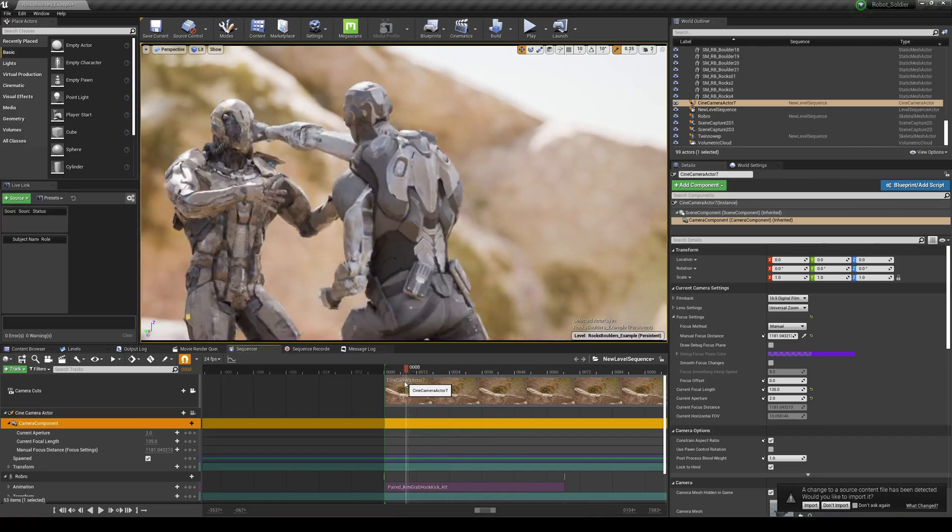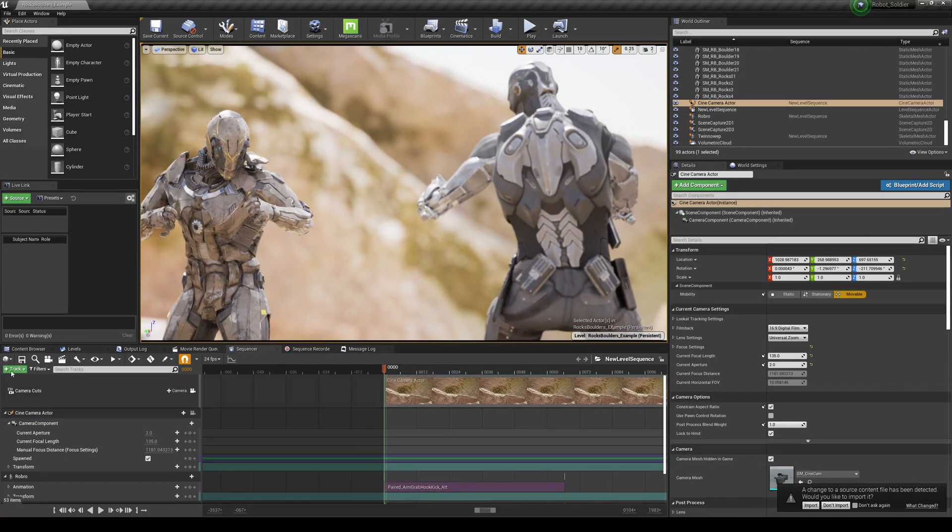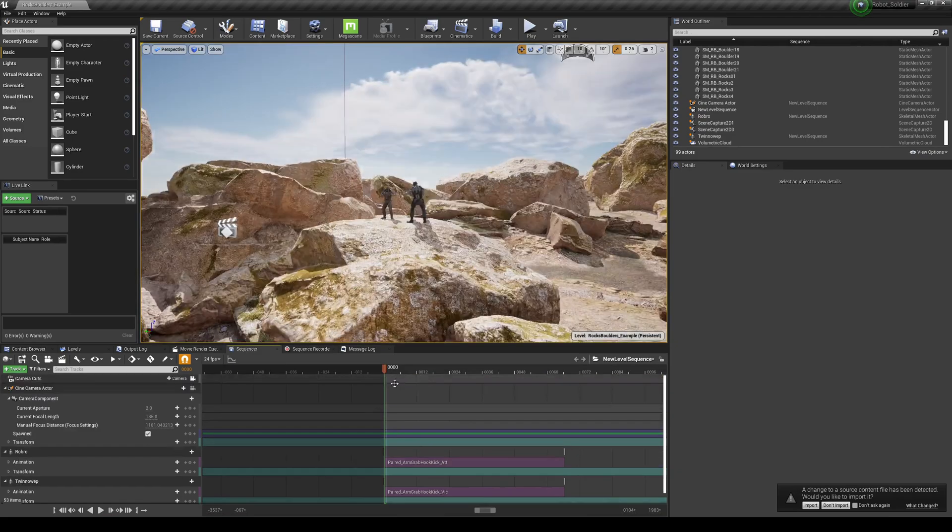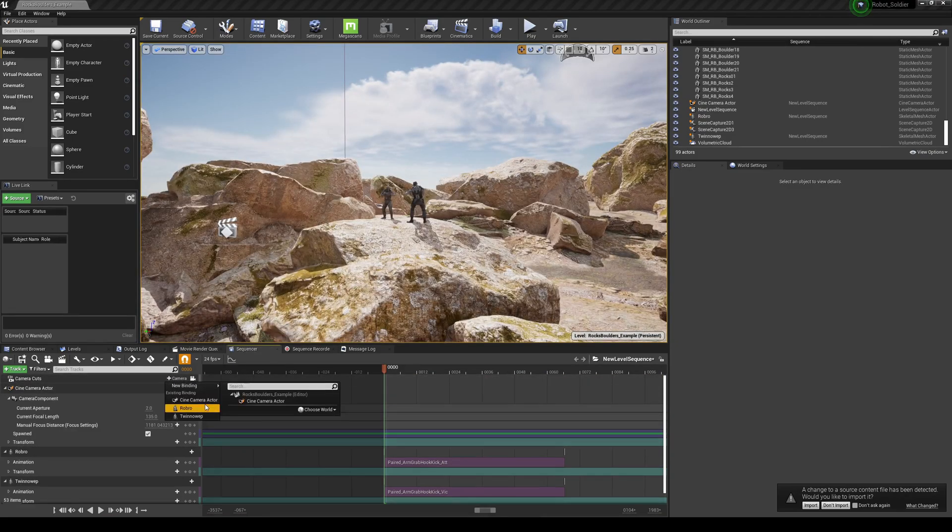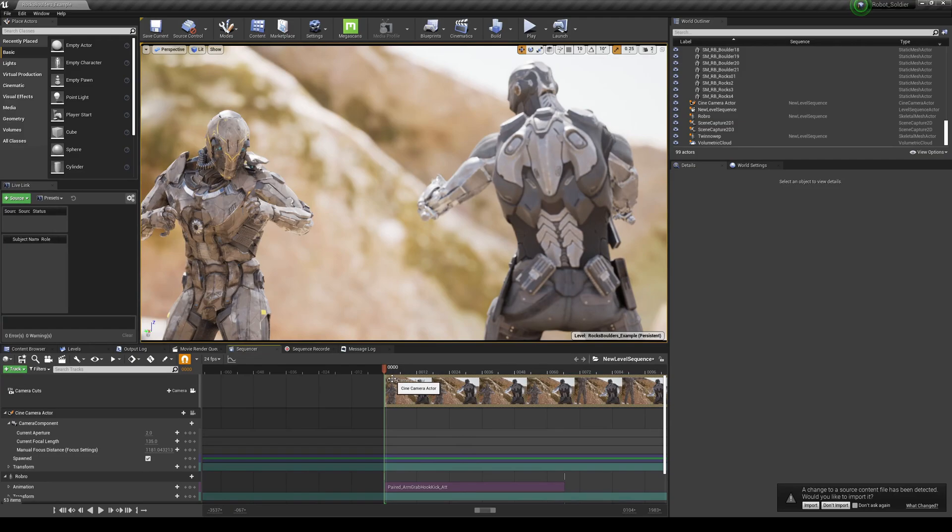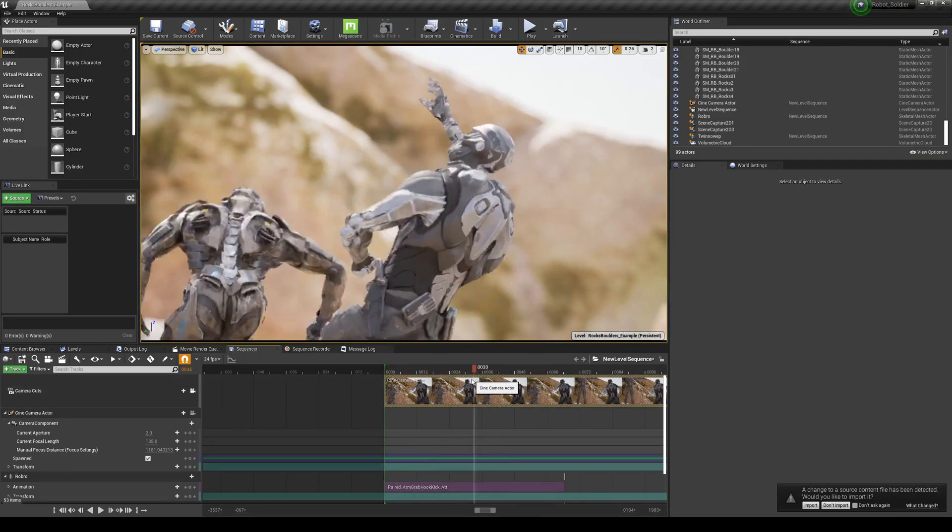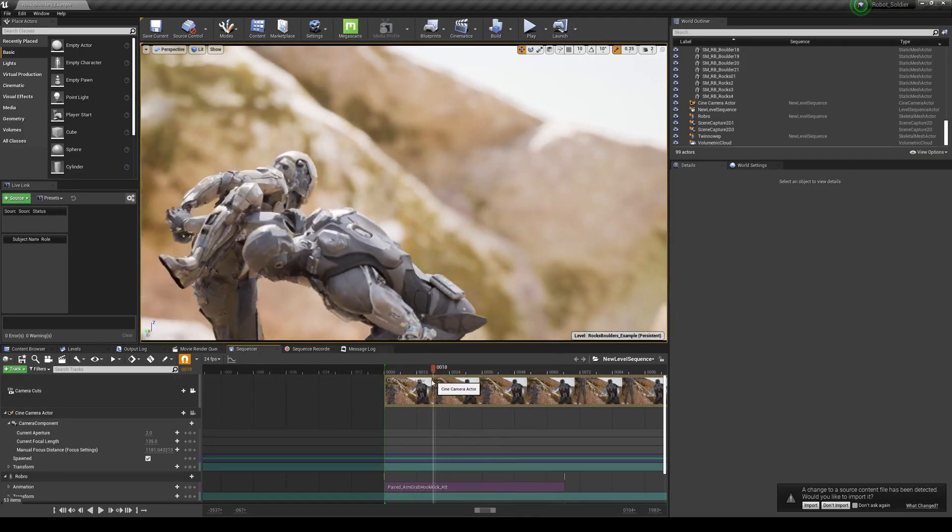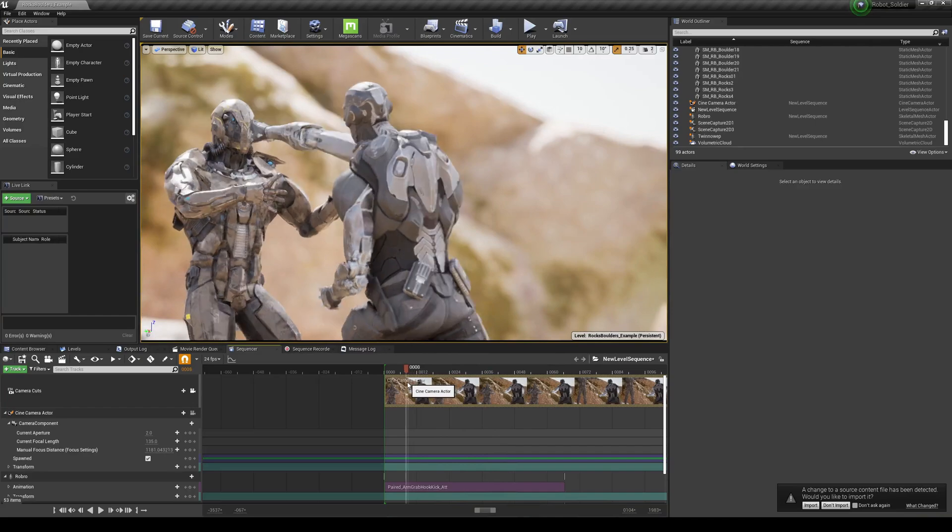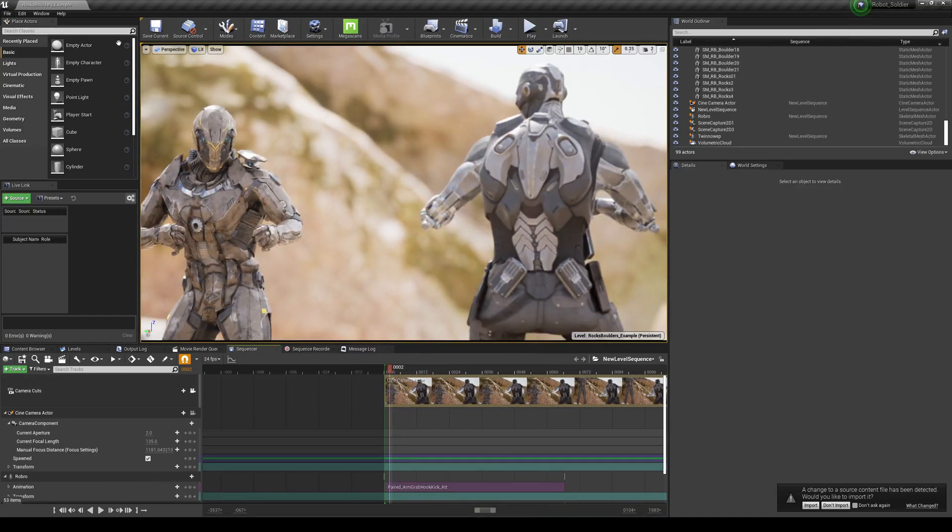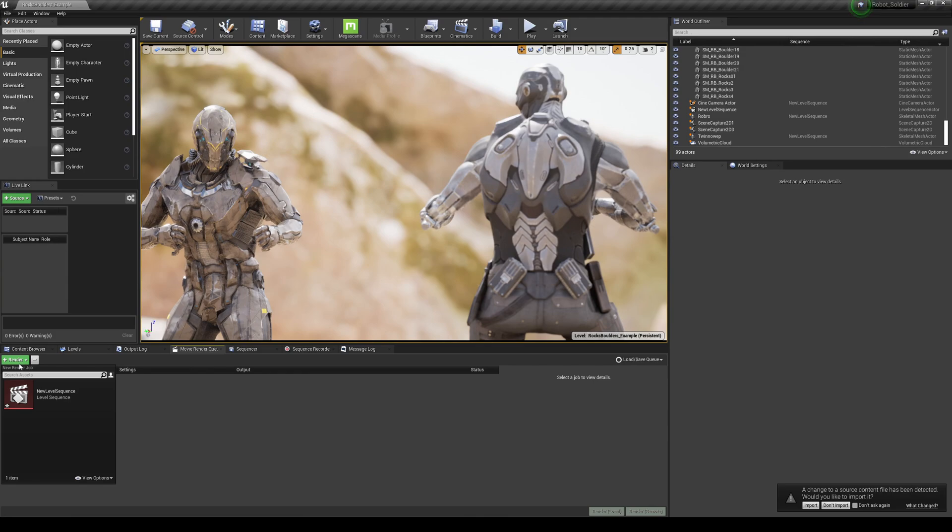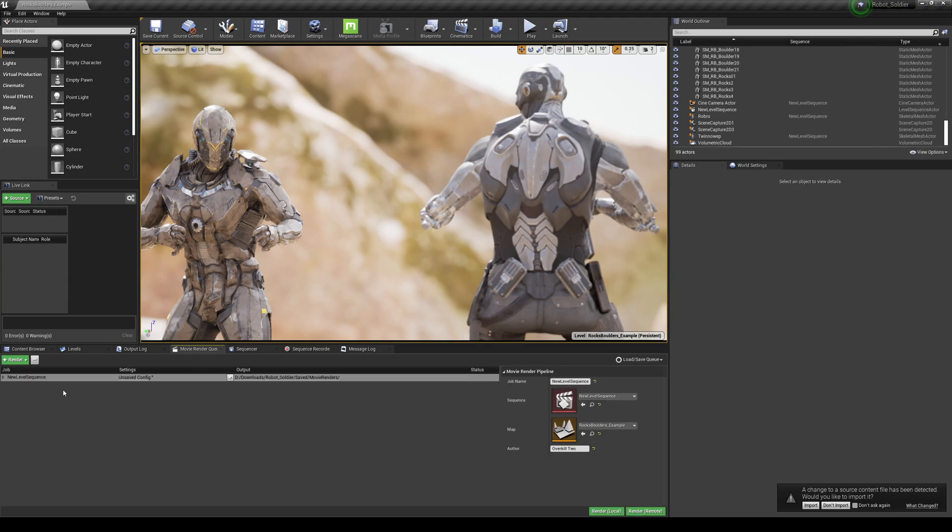That is good. Let's just do a static camera for now. I'm going to delete the Cinema Camera Actor because it doesn't look like it's working correctly. Now you can see that Cinema Camera Actor is actually showing the correct frame. Now we're going to go to our Movie Render Queue. Under Render, we're going to choose Level Sequence.